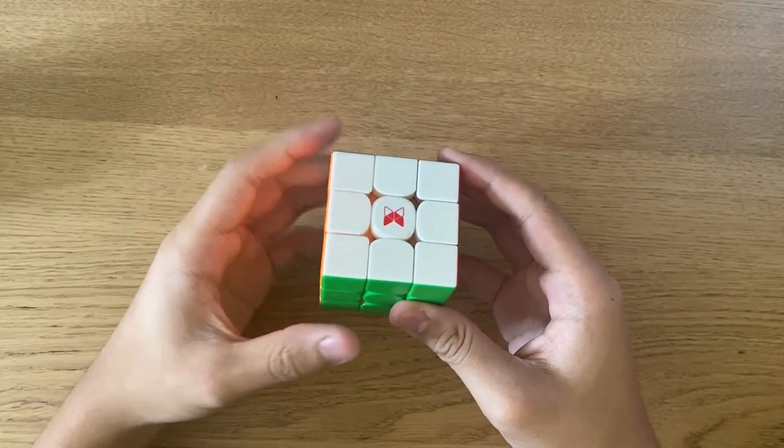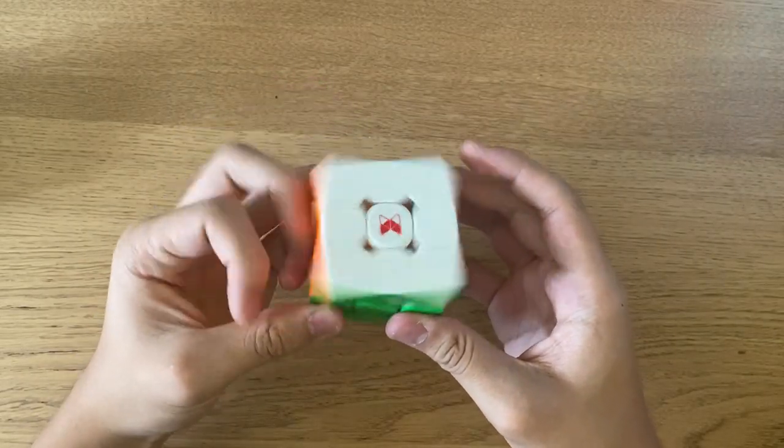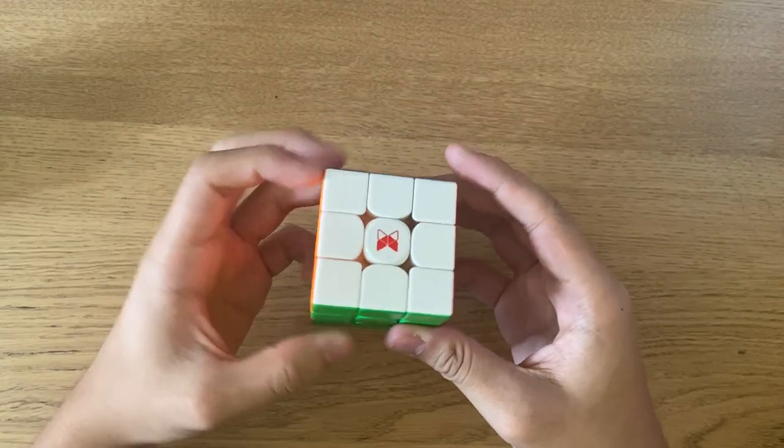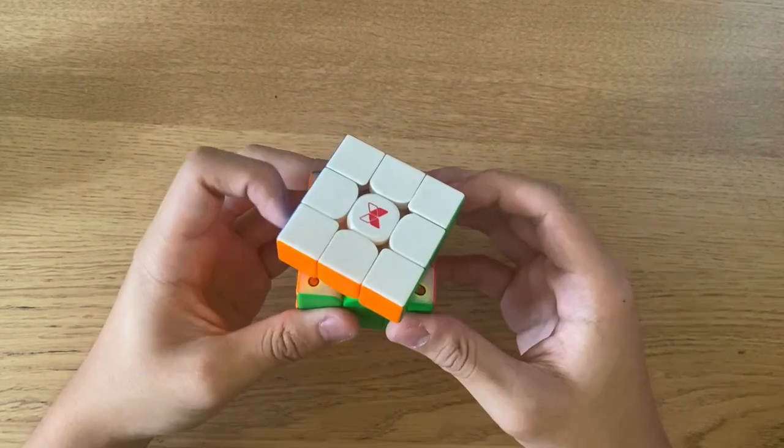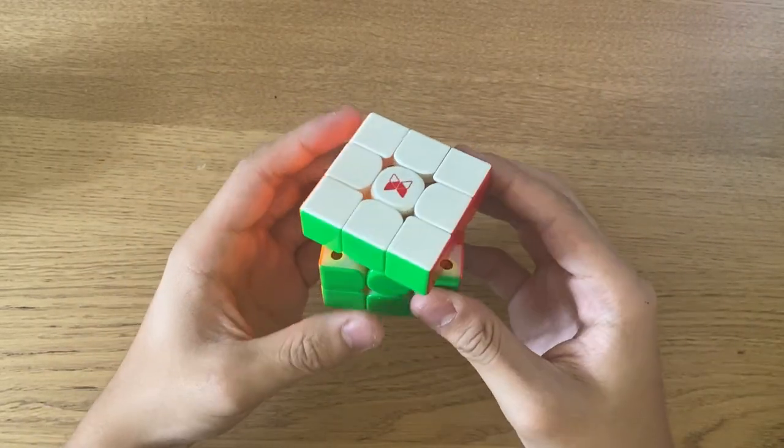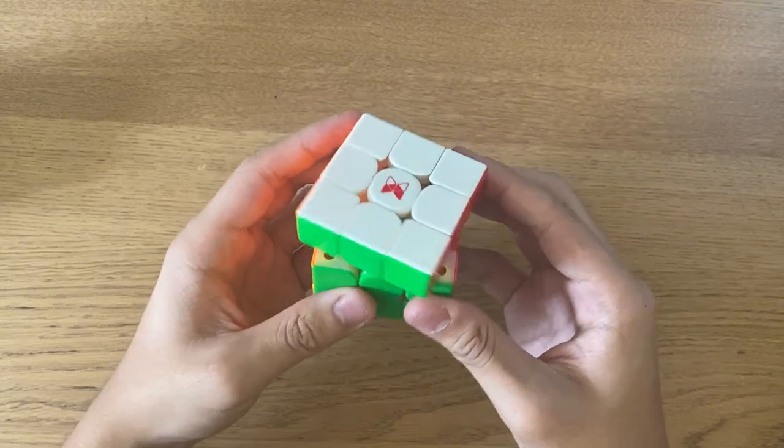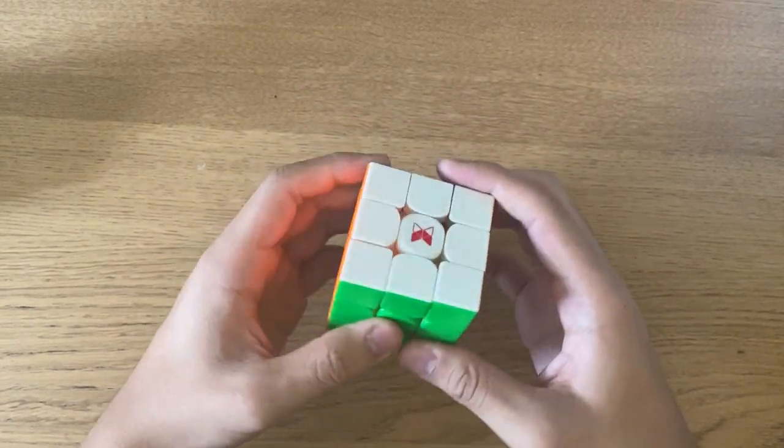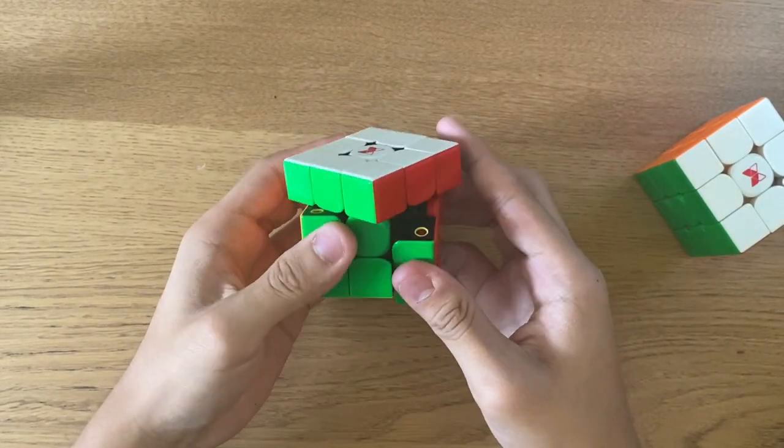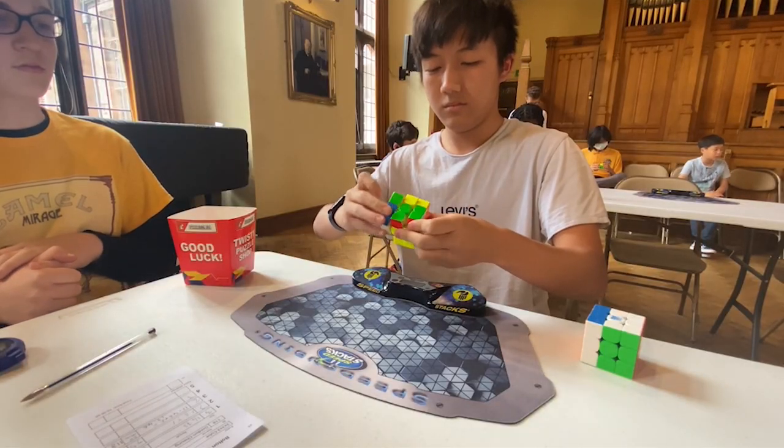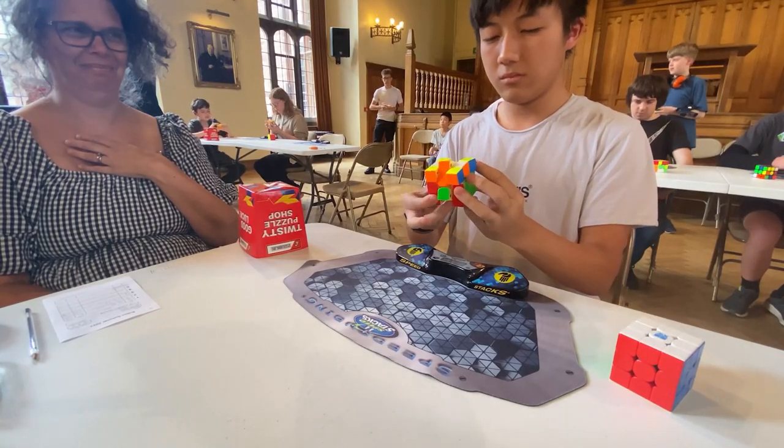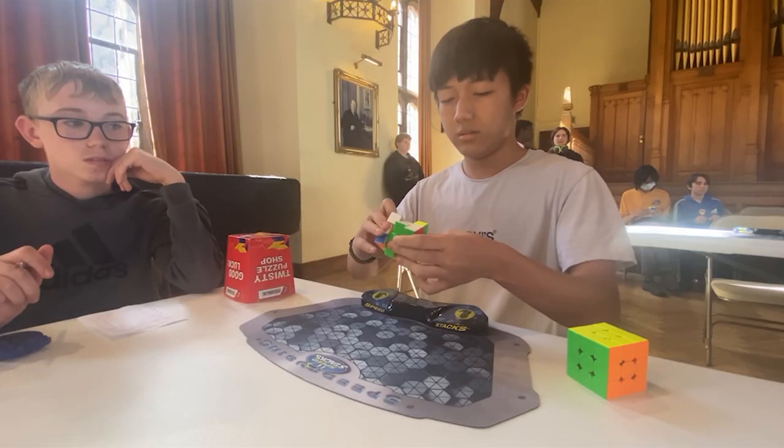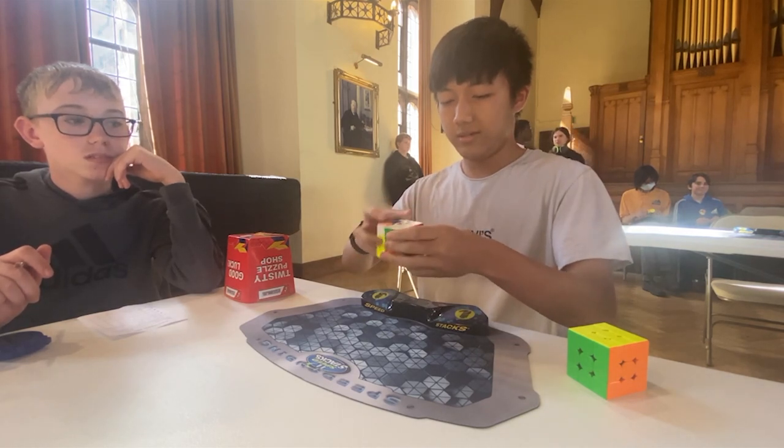As for the turning, the cube was very fast out of the box when I got it. For corner cutting, it can do over 45 degrees, but for reverse corner cutting, it's quite bad, just like the Tornado V2. See what I mean? That's why you can kind of see it locking up during my solves in my last comp, because it wasn't corner cutting well.